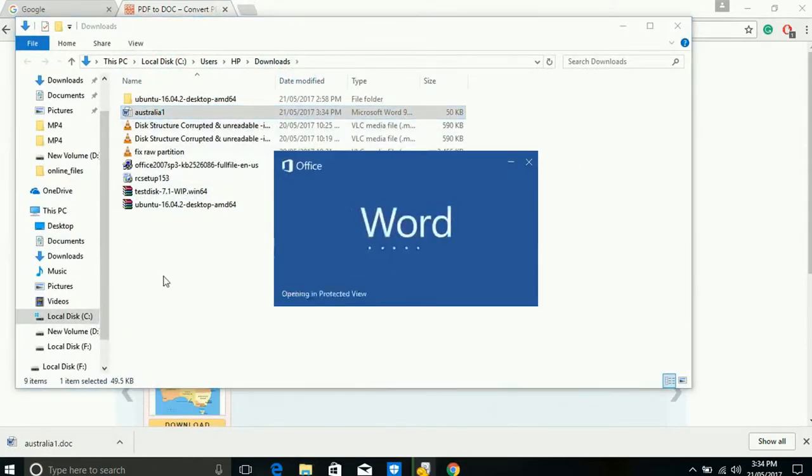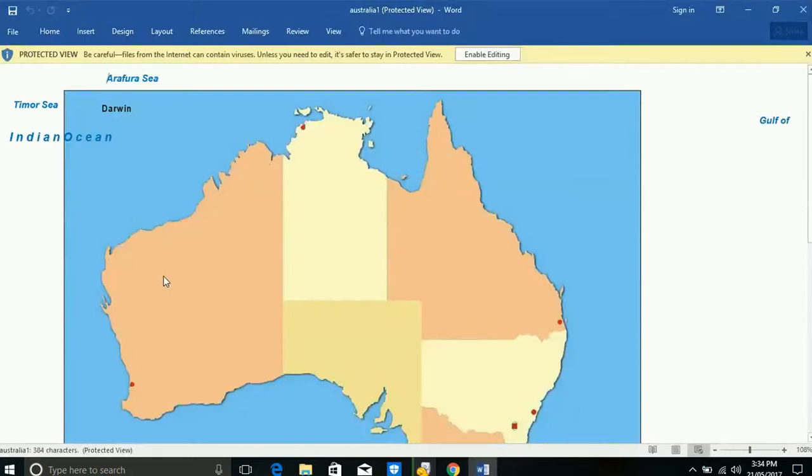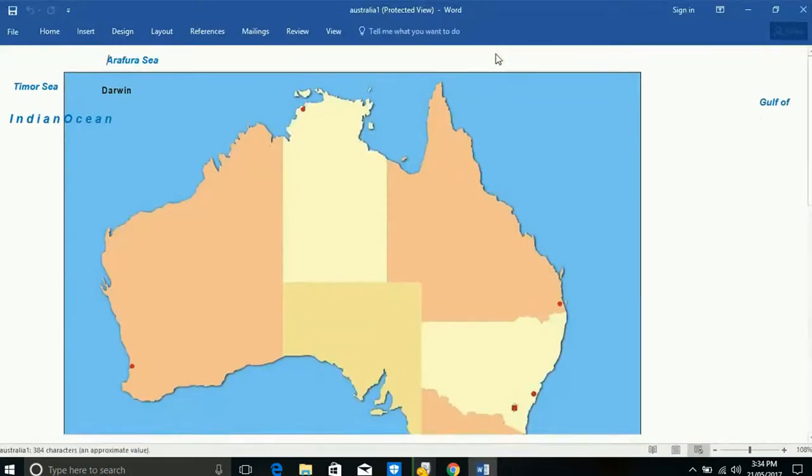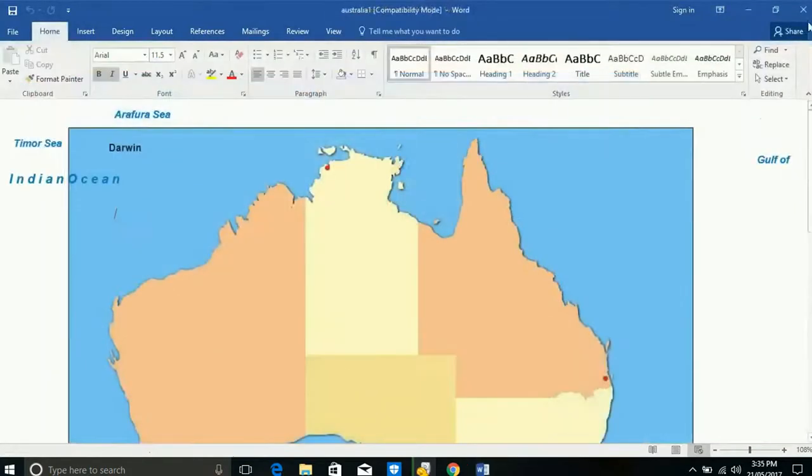You can edit the document file and save it again in PDF format.